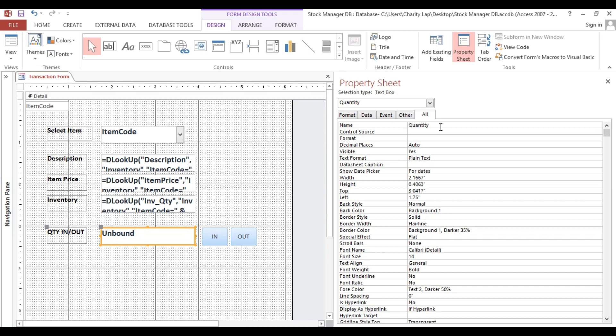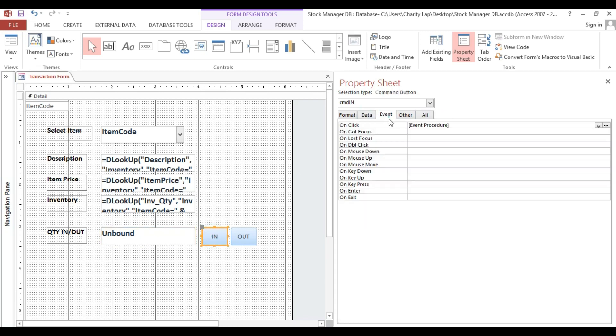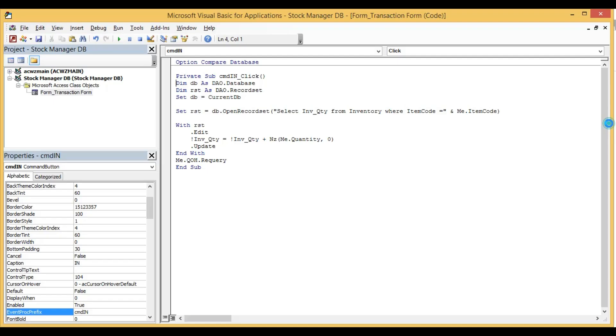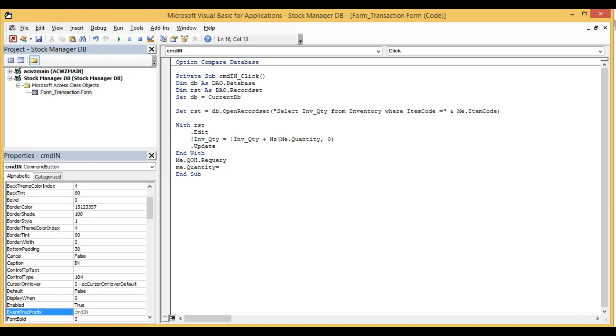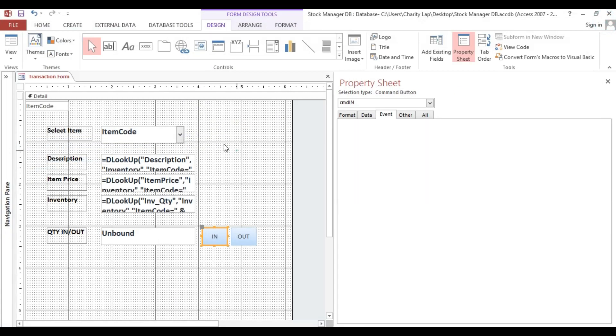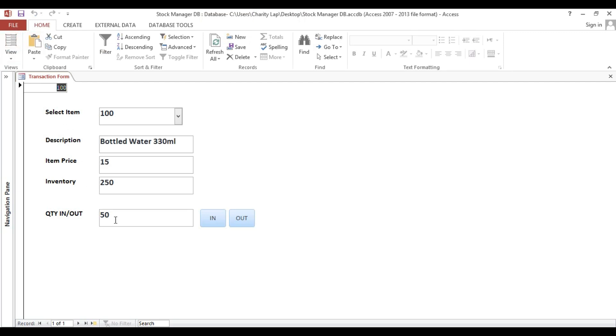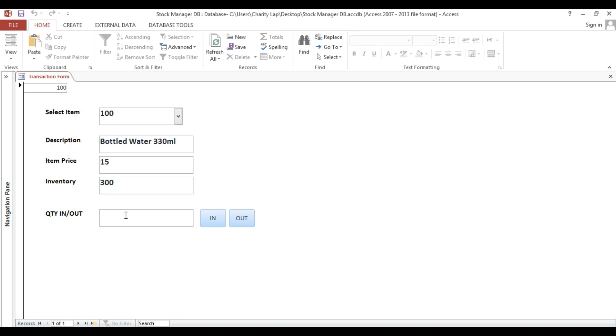We'll select this one, this is quantity in event. Here we'll put me.quantity, this one, equal blank. If I look, this is 250. If I click, I will type 50 then in. Look, automatically update to 300, and here it's zero. If I add 50 then in, automatically it will add 50.